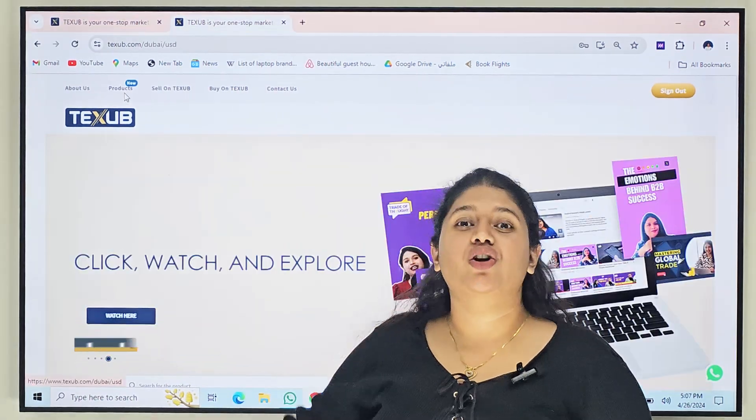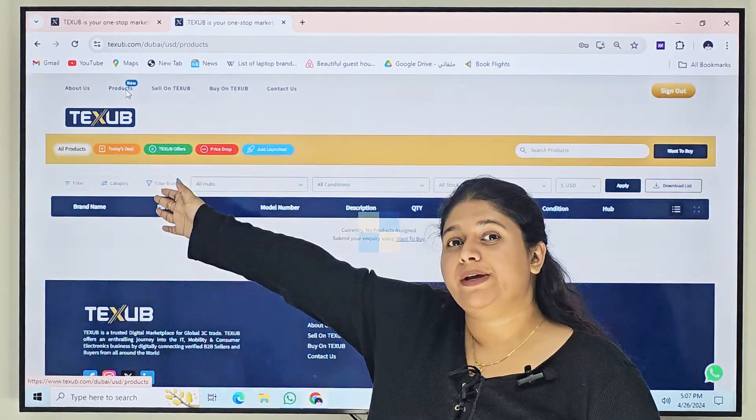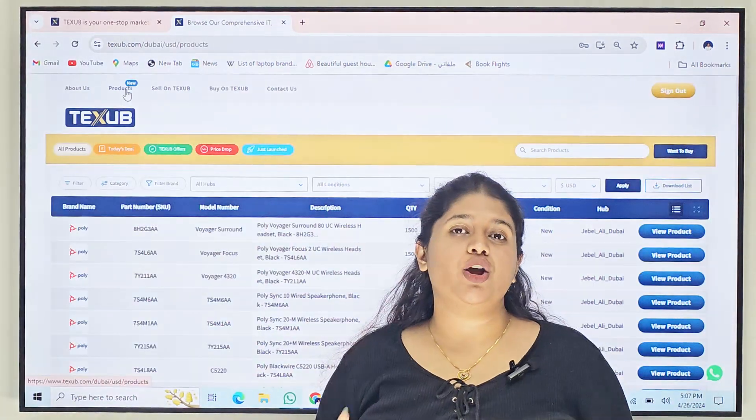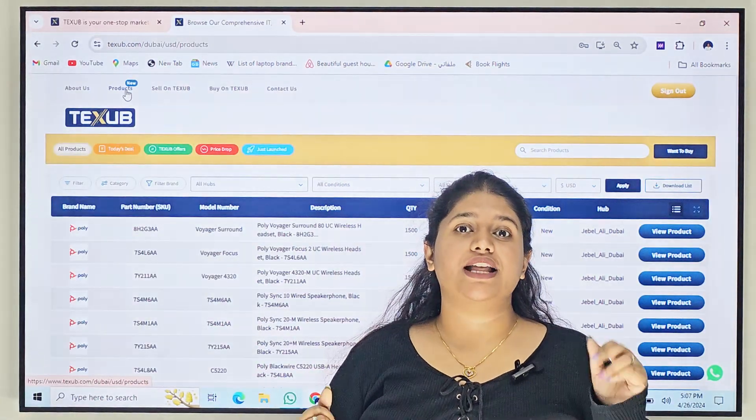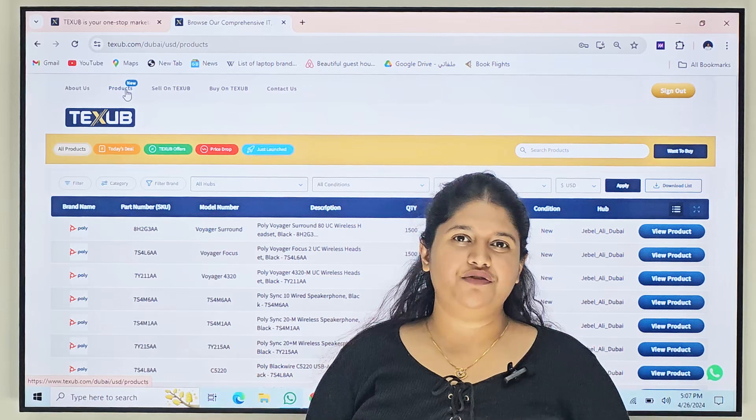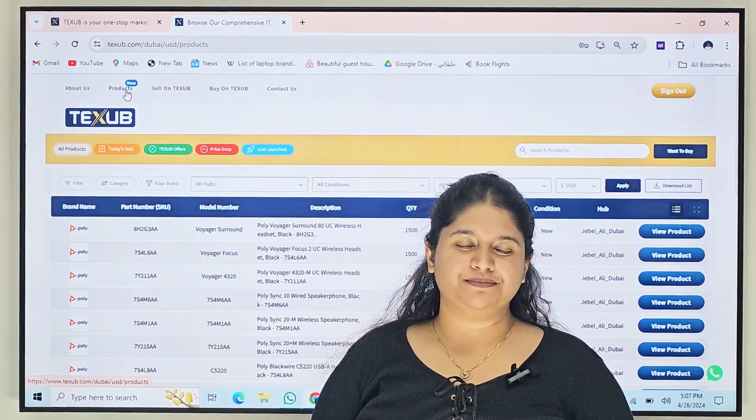Step 1. Go to the products page. This is where you can explore the wide variety of products that we have currently and the offers that are there.